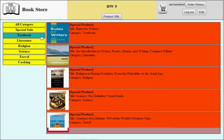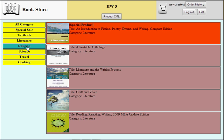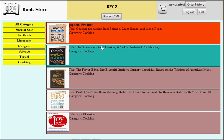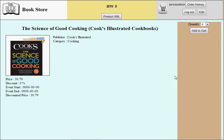The categories include special sales, textbook, literature, religion, science, travel, and cooking. By clicking a category, it displays the categorized products — not only special products but also common products. Let me browse some cooking items. Here's a science and cooking book.